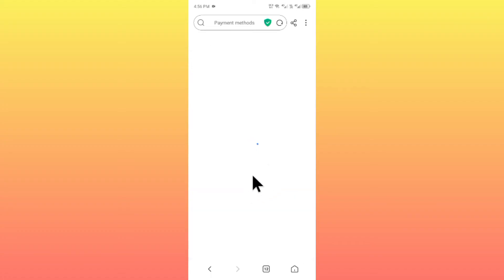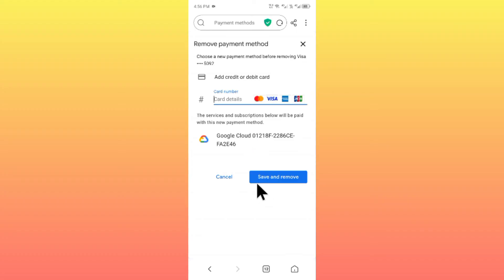When you click on Remove, you'll have the option to add your new payment method here. Simply enter any card number that you have.